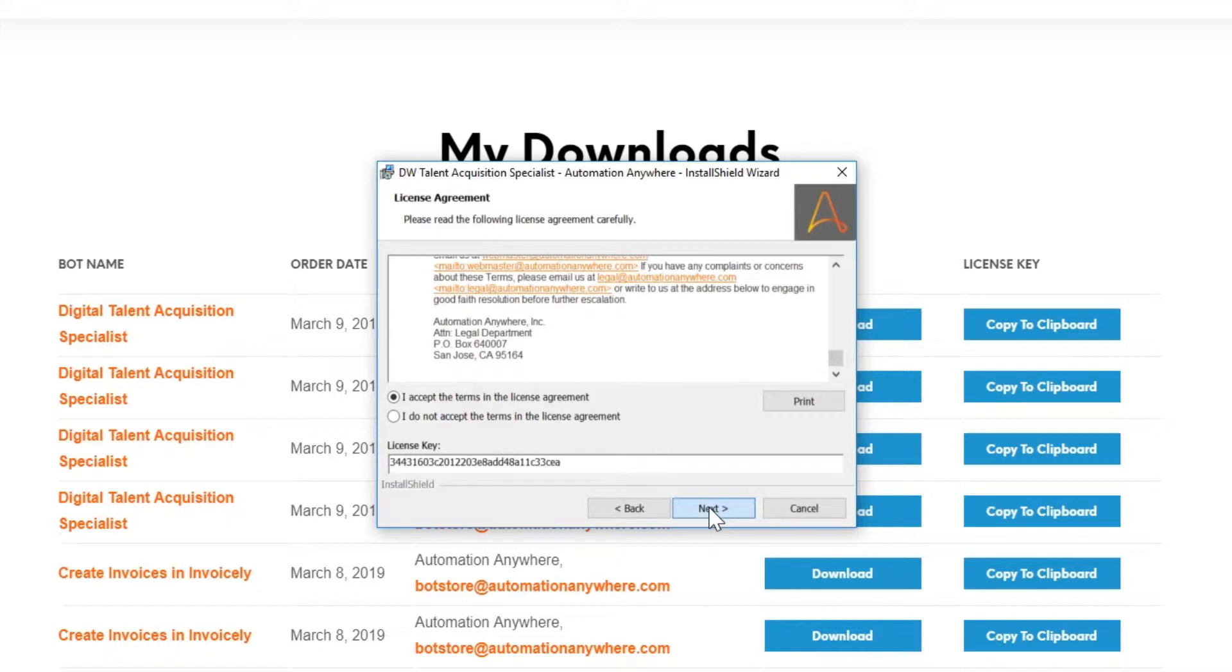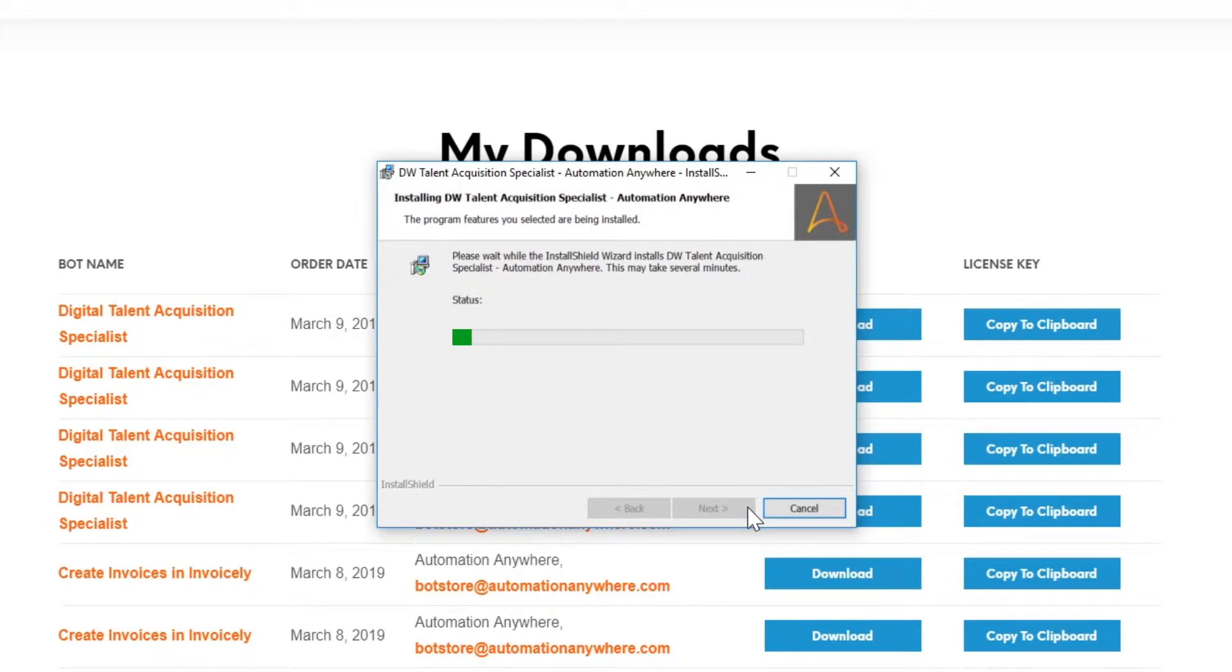To finalize the process, click on Install and allow the application to make changes to your computer.